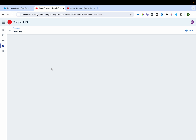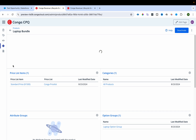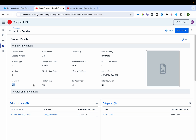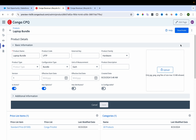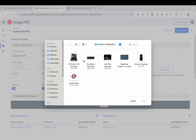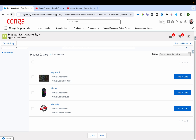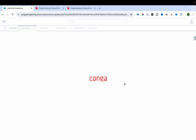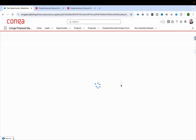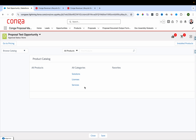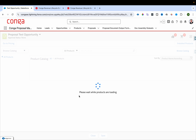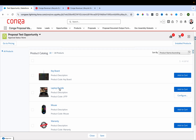I'll publish the laptop bundle product and then refresh to see it in the UI. I also notice I haven't associated the image, so I'll add that as well. After refreshing, laptop should now appear in the All Products category.